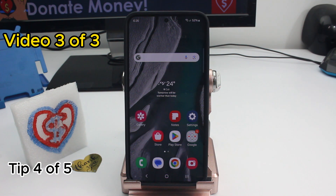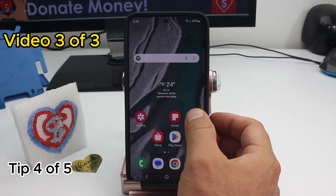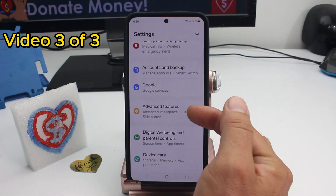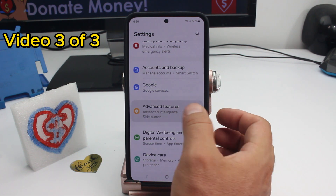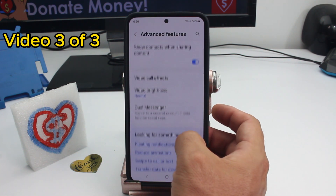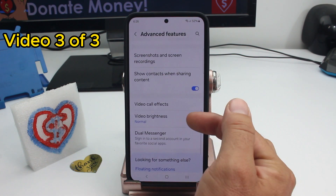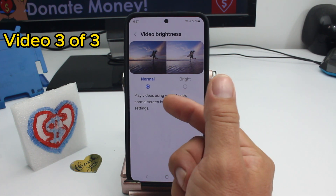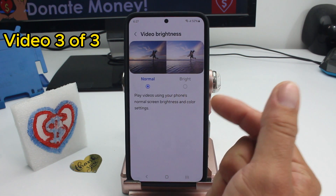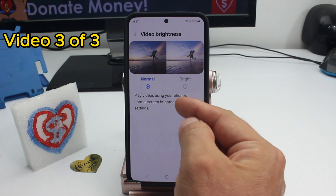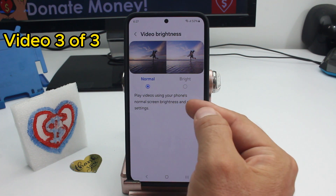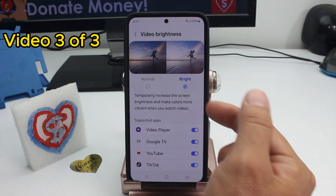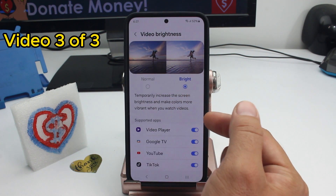To increase brightness for videos on your phone, go to Settings, go to Advanced Features, and scroll down to find the Video Brightness option. By default it's set to Normal, but you can change it to Bright.